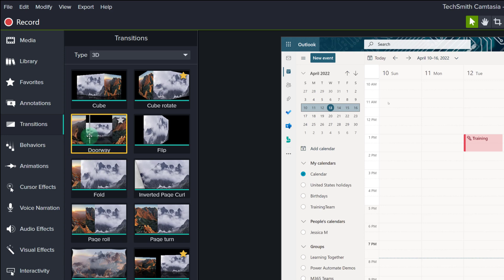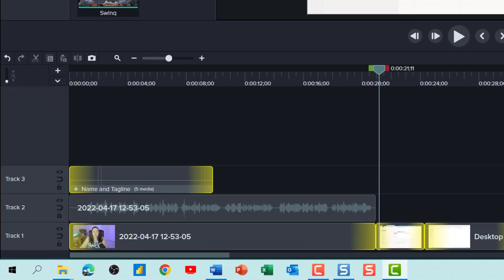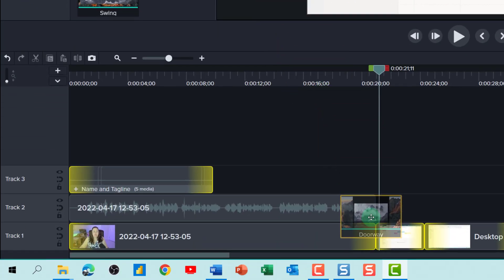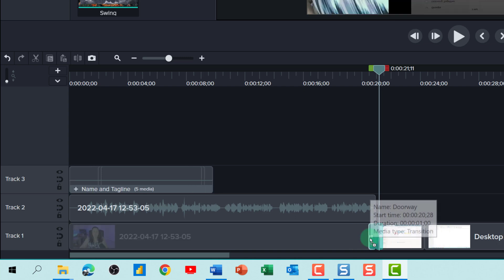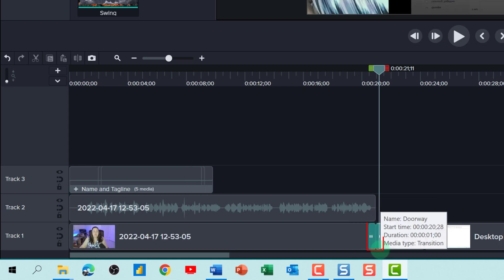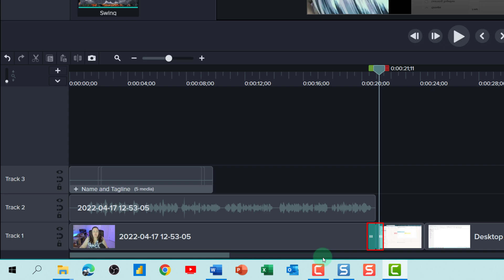I think I might want to try out this doorway transition. All I have to do is select it and drag and drop it down to the timeline. Notice that you have the two green bars that cover the different pieces of media. This is your visual indication of where the transition is and how long it will take to play it.